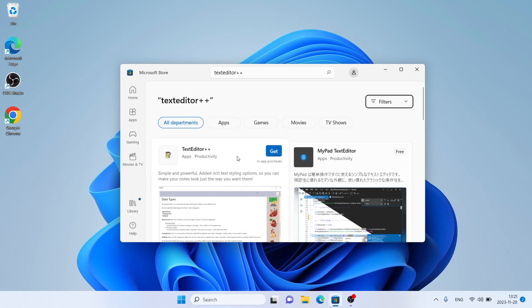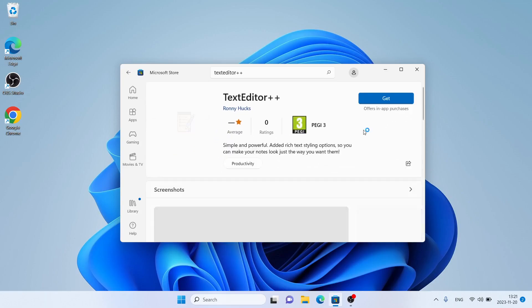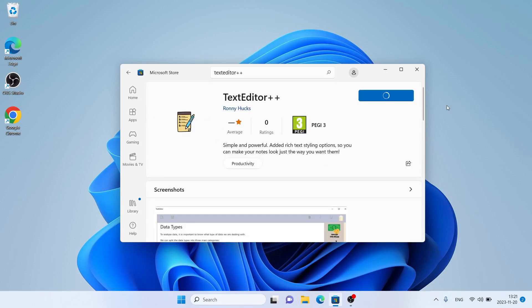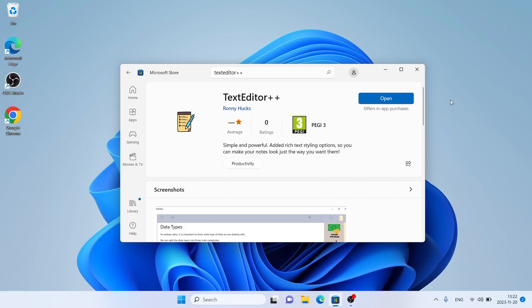As you can see, this is Text Editor++. Open it, click Get. Let's download it. Downloading finished, installation complete. Click Open.